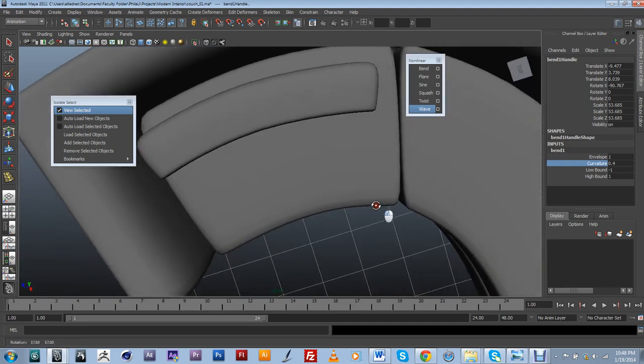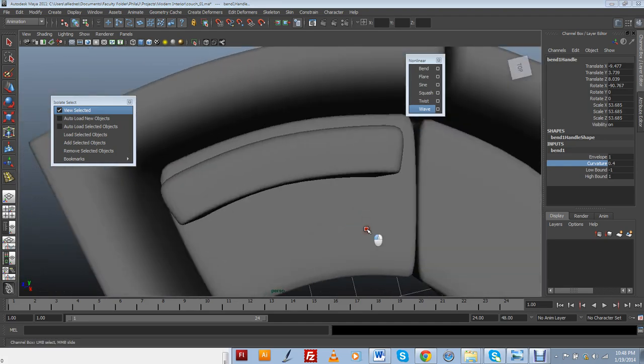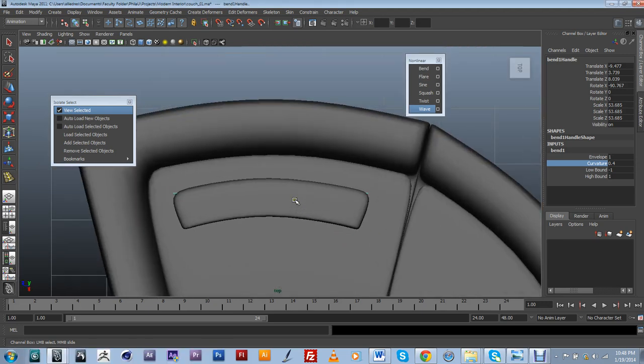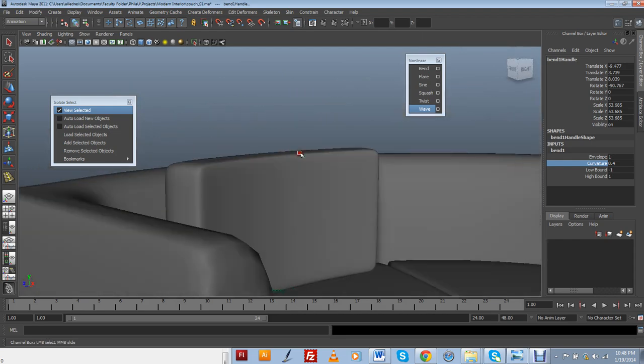I just want to make it bend a little bit. And just to make sure that I'm doing the right amount, I'm going to go into my top viewport orthographic and it seems to be the right amount of curvature.